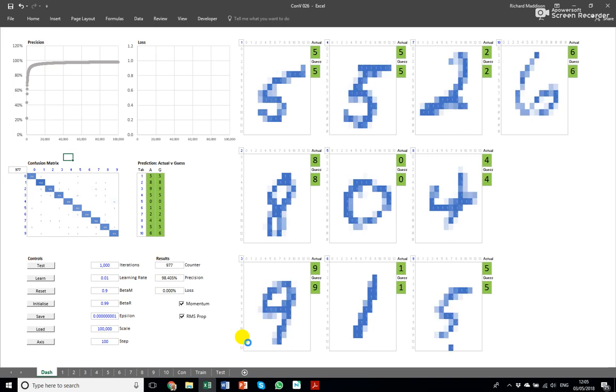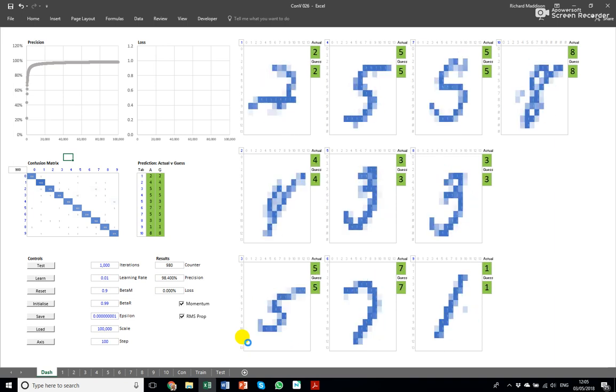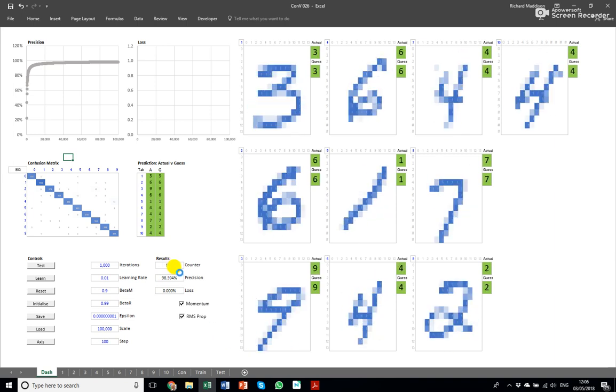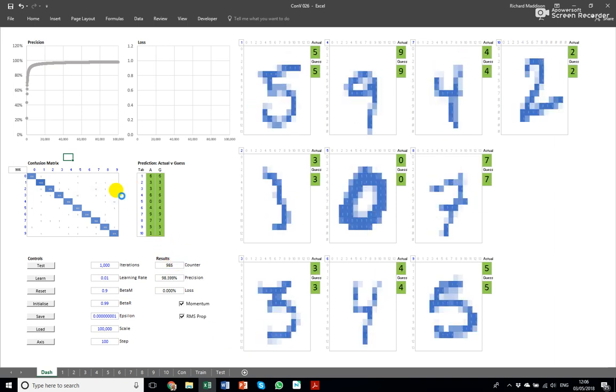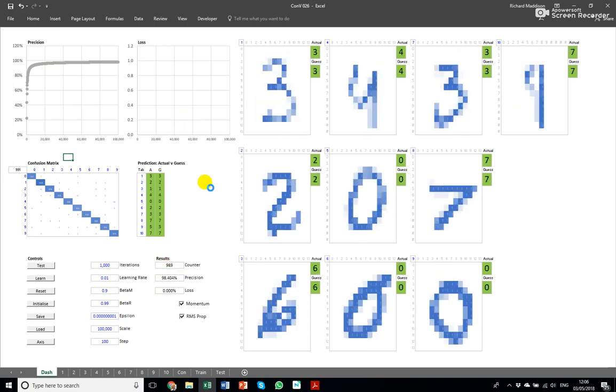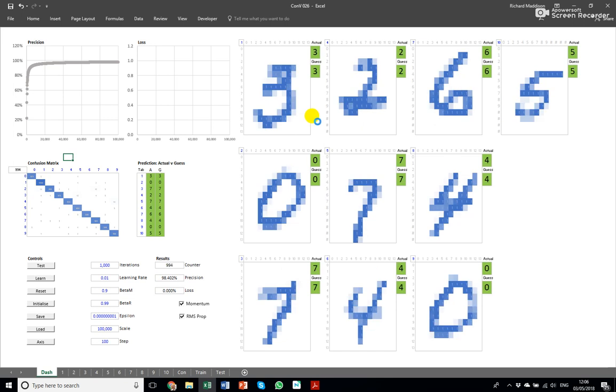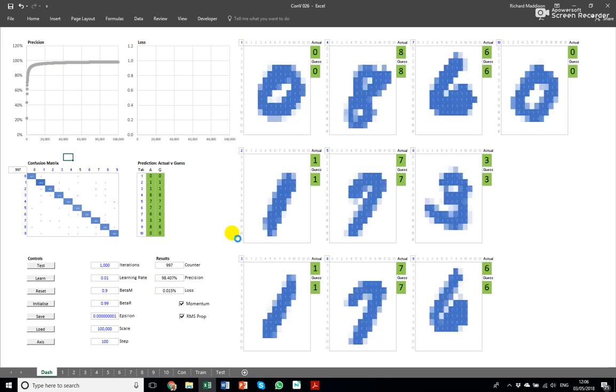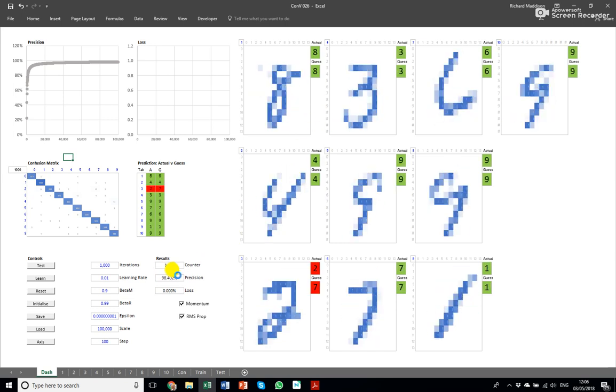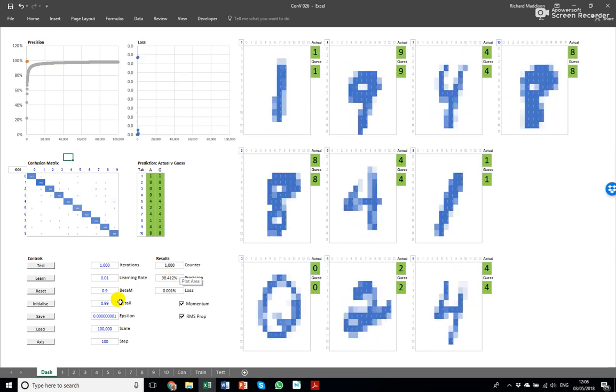So I think that's a fairly thorough test. That's a thousand examples which is ten thousand letters and we've miscategorized three in every two hundred.